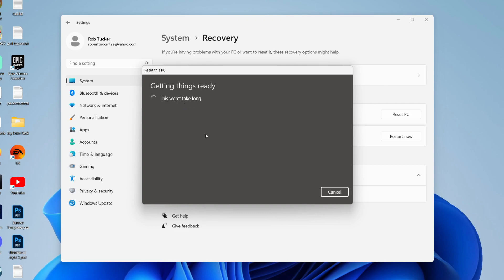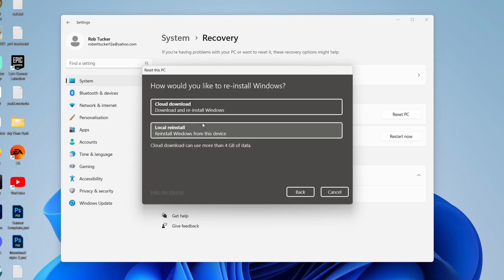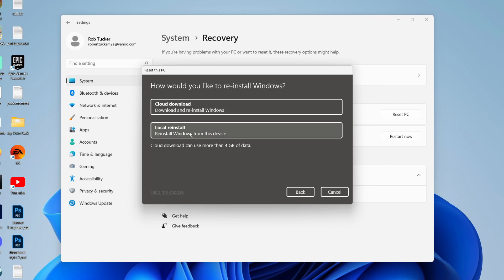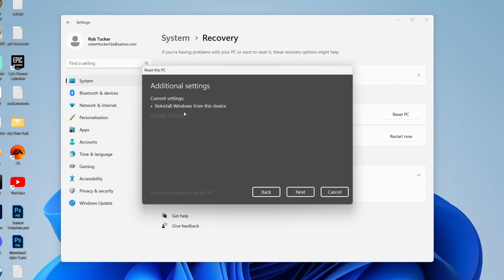Click here and it'll say getting things ready. Then you can either reinstall Windows from your device or do a cloud download. I prefer to do a local install, so I'll select that, then press next, and it'll get the next stage ready.